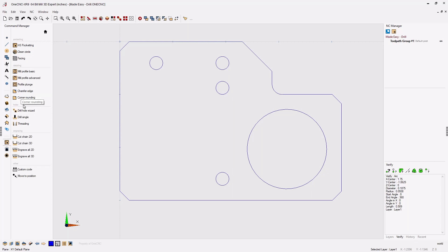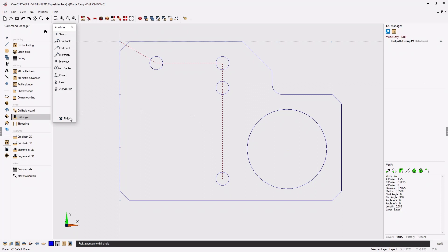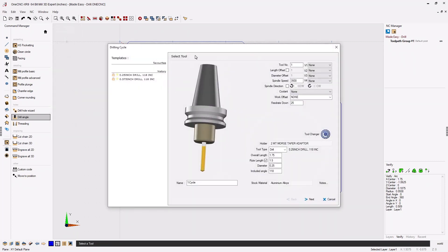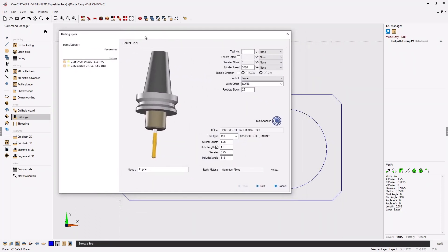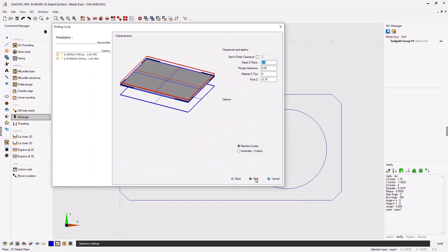Then go into your hole operation, select the geometry where you'd like the holes to be drilled. Now set the parameters for the tool that you'd like to use. Things like turret position, speed, feed, and diameter.